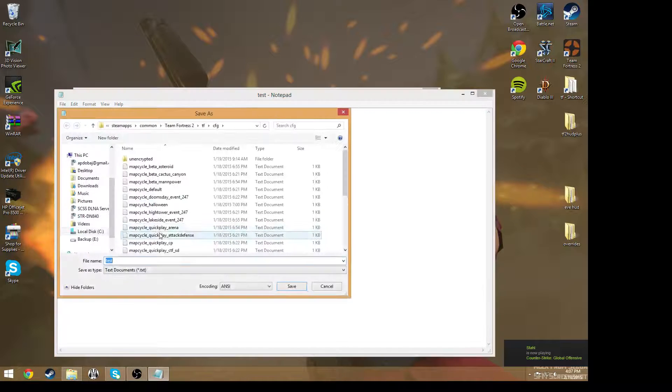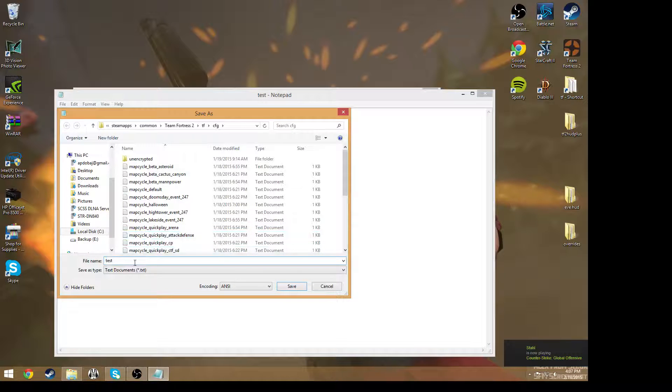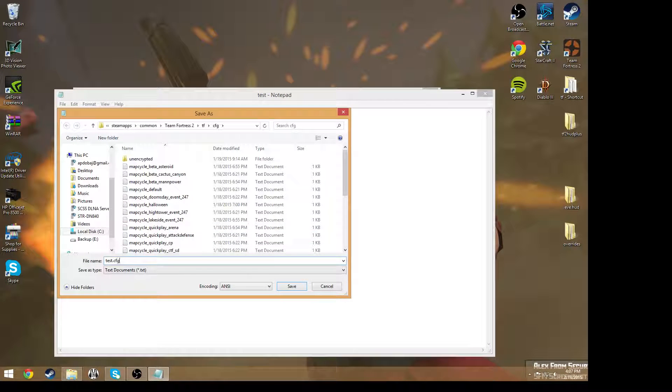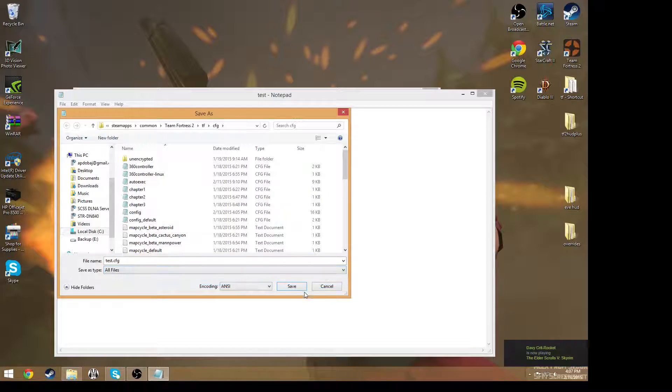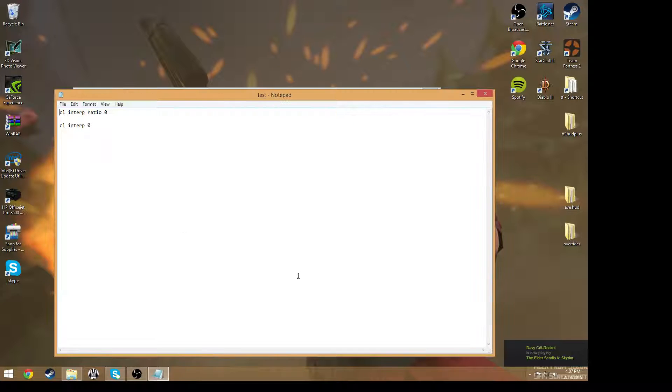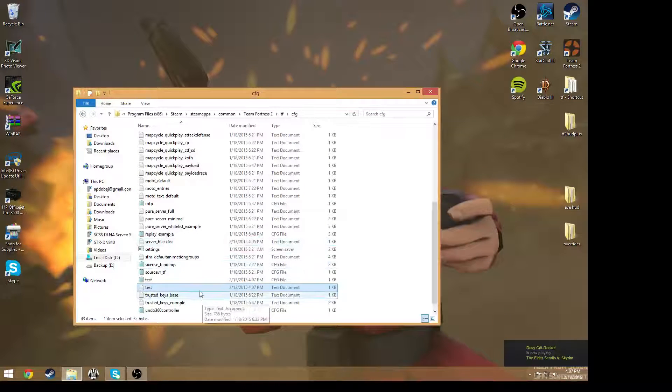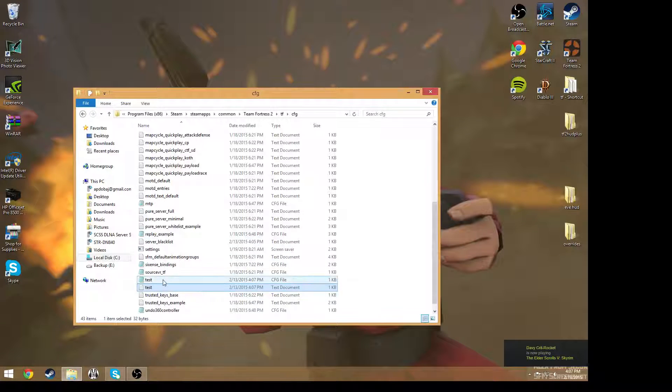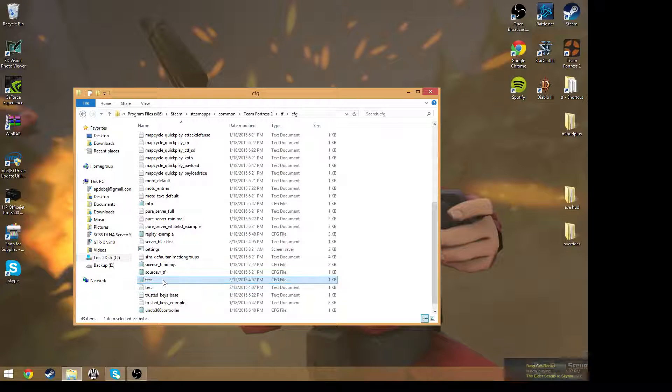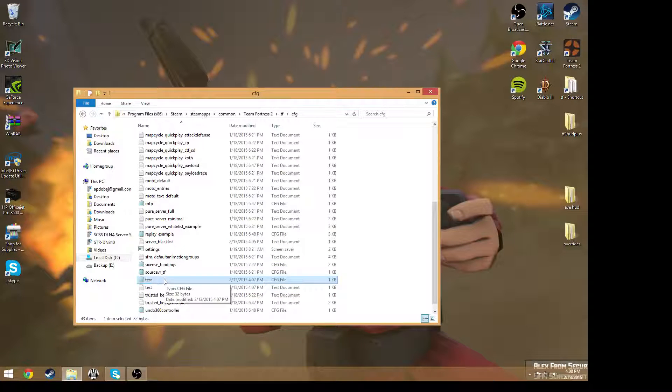Oh right, right, right. So what you need to do is go like autoexec.cfg and then save all files. And then save it. There we go. Now there's a cfg file. Sorry about that.